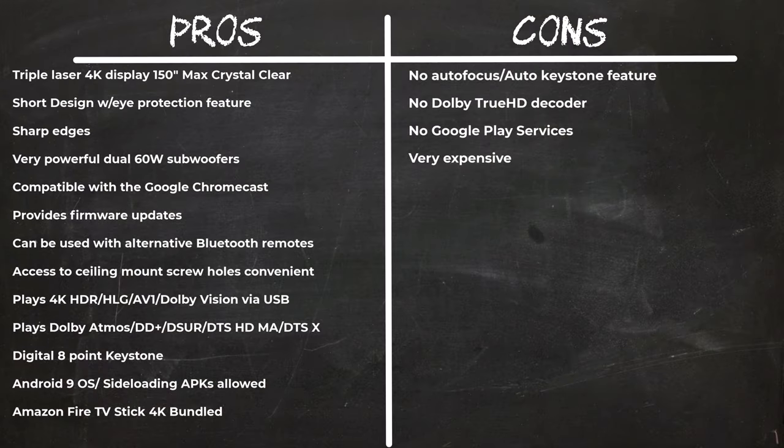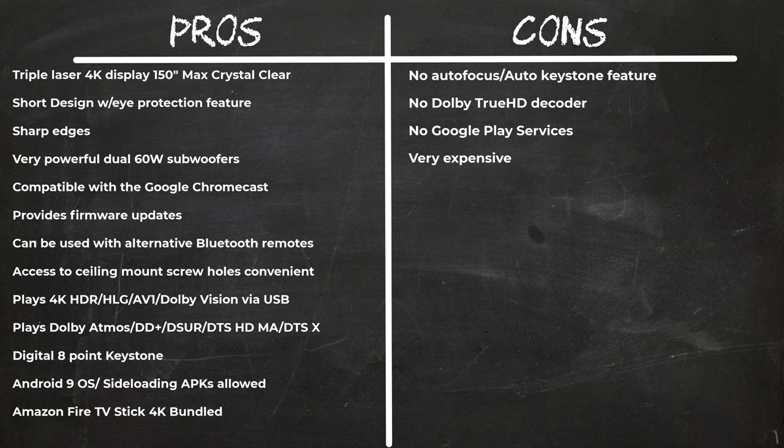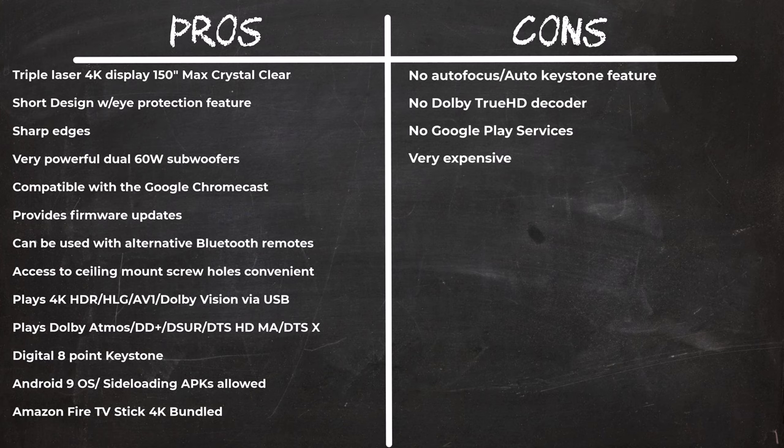In summary, there is no disputing that if you have this projector in your possession, there is no need for a flat-screen TV. Its triple laser display quality is next level and there is no 4K or regular projector that can compare. I just mentioned the power of its internal speakers and I was not exaggerating, it's that good.